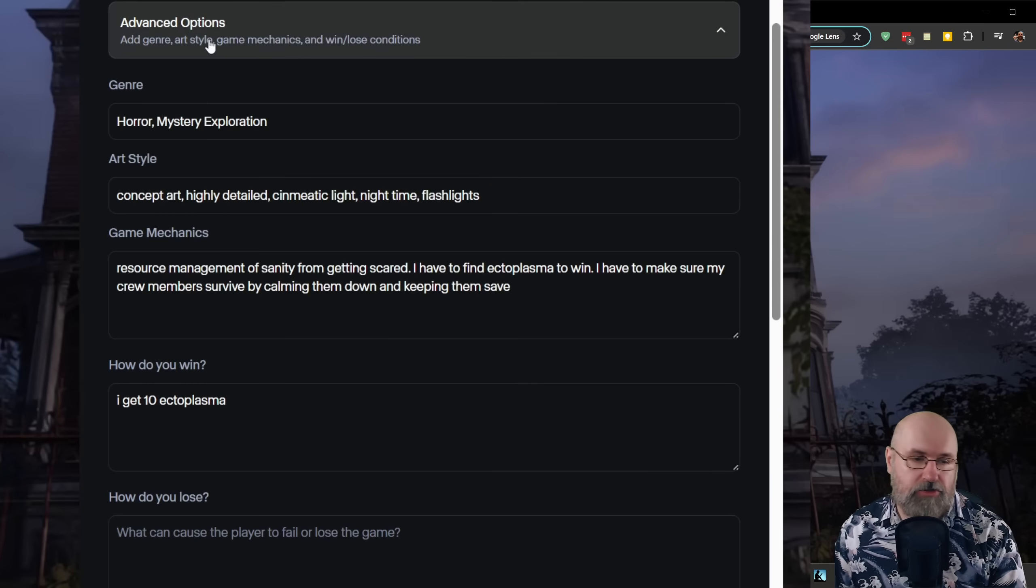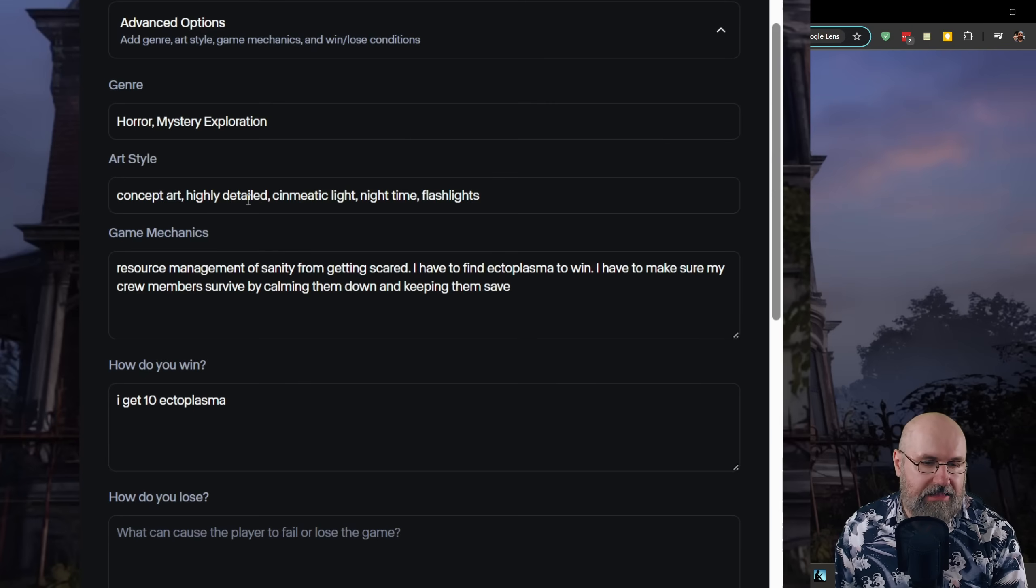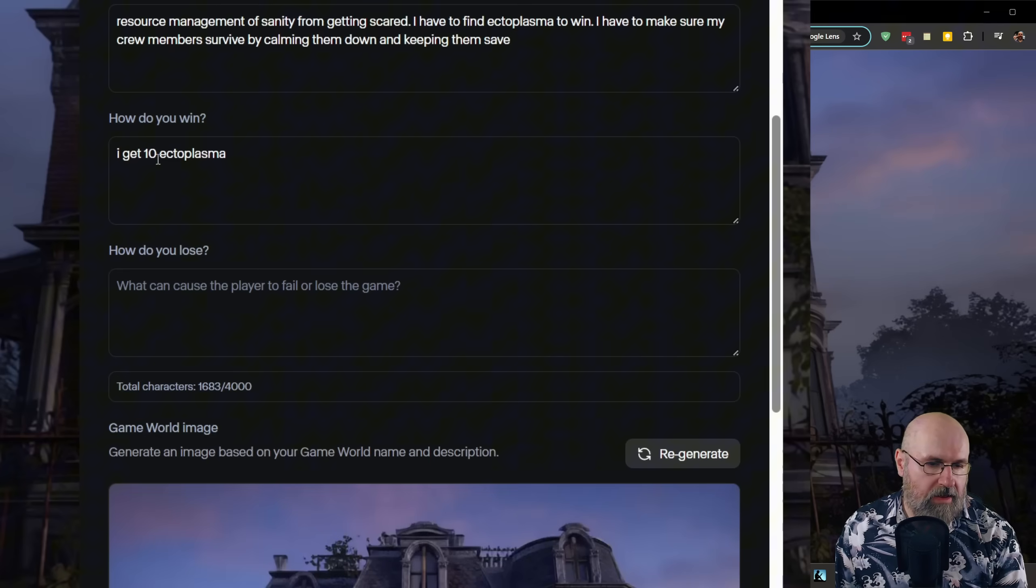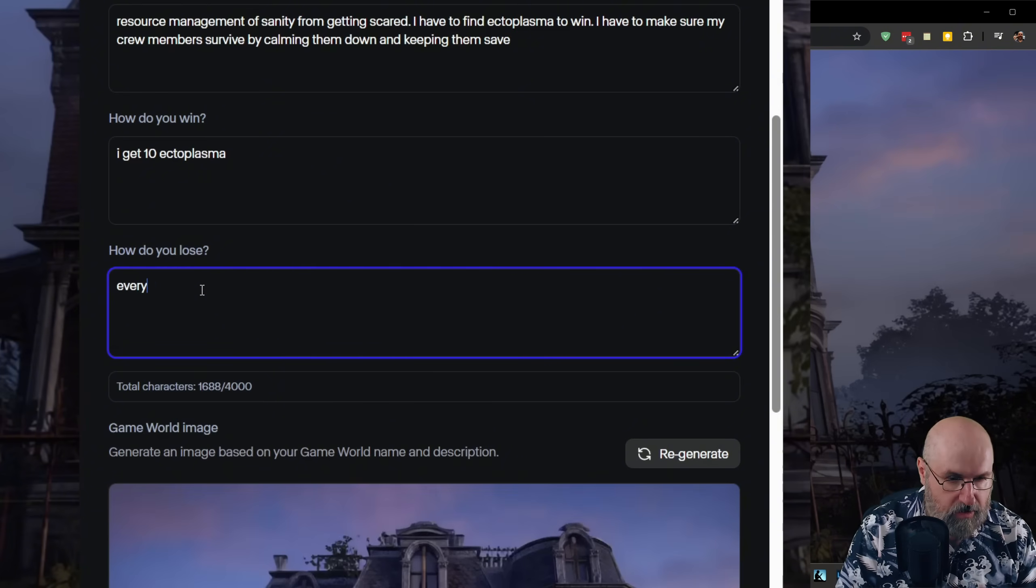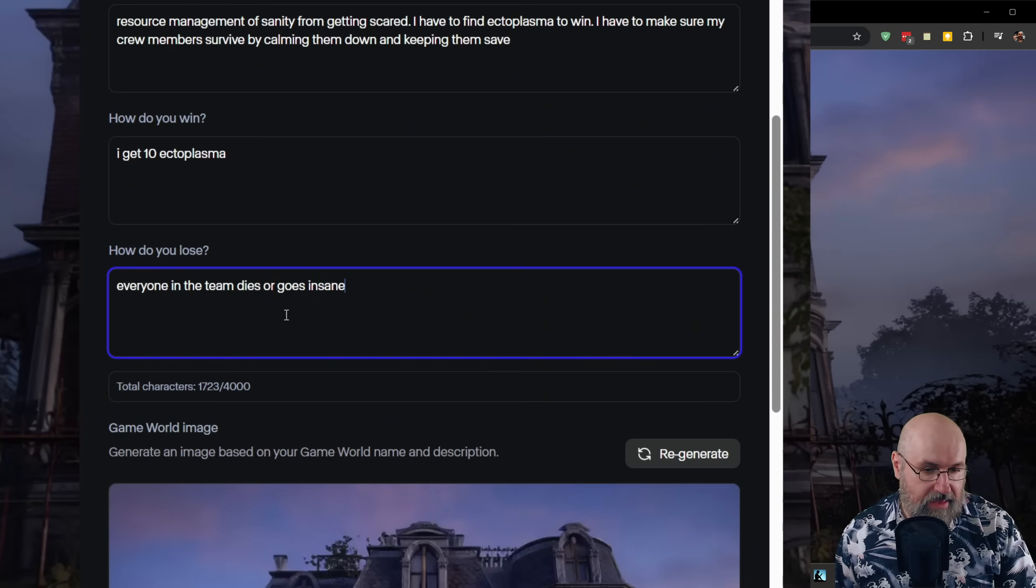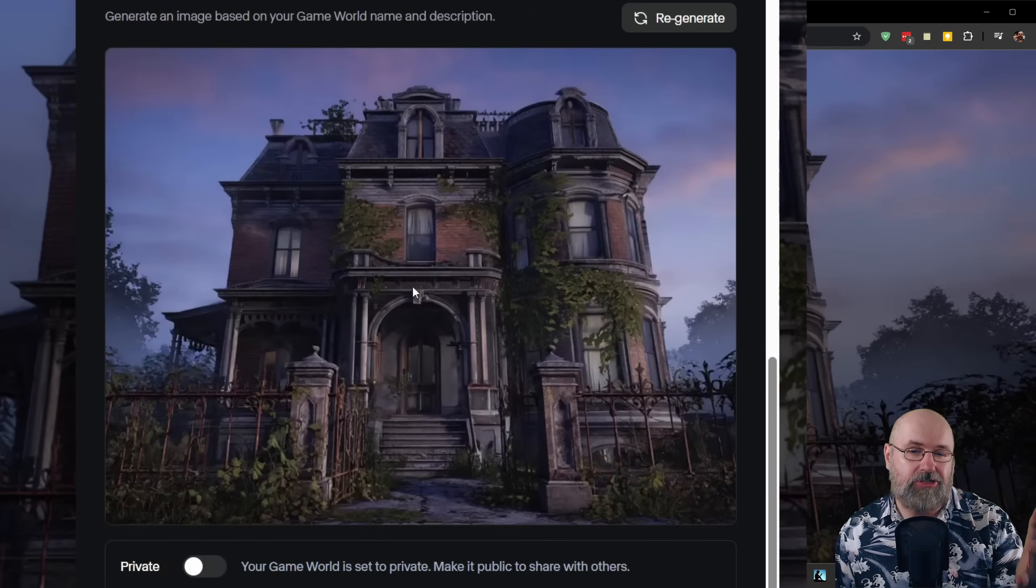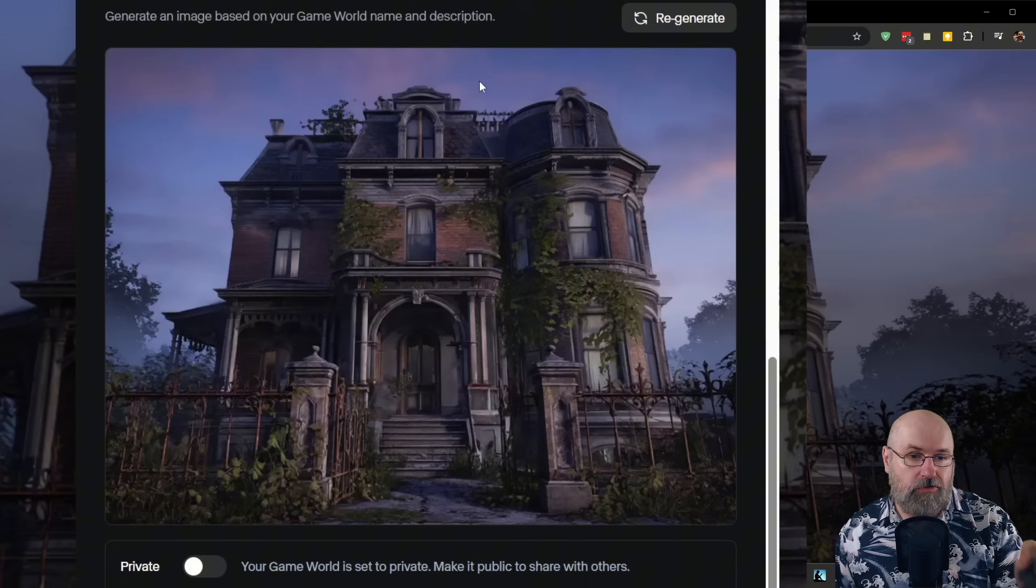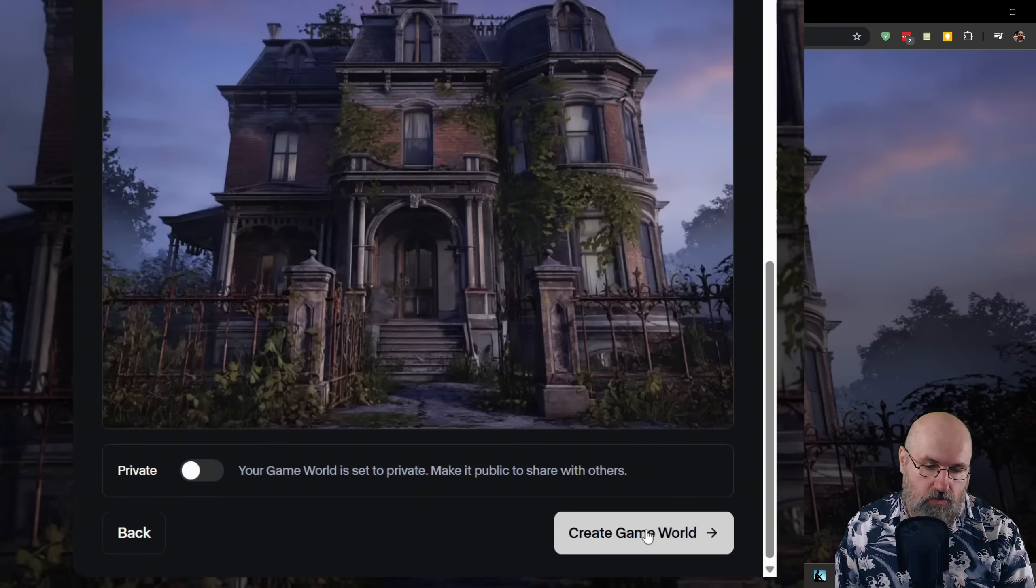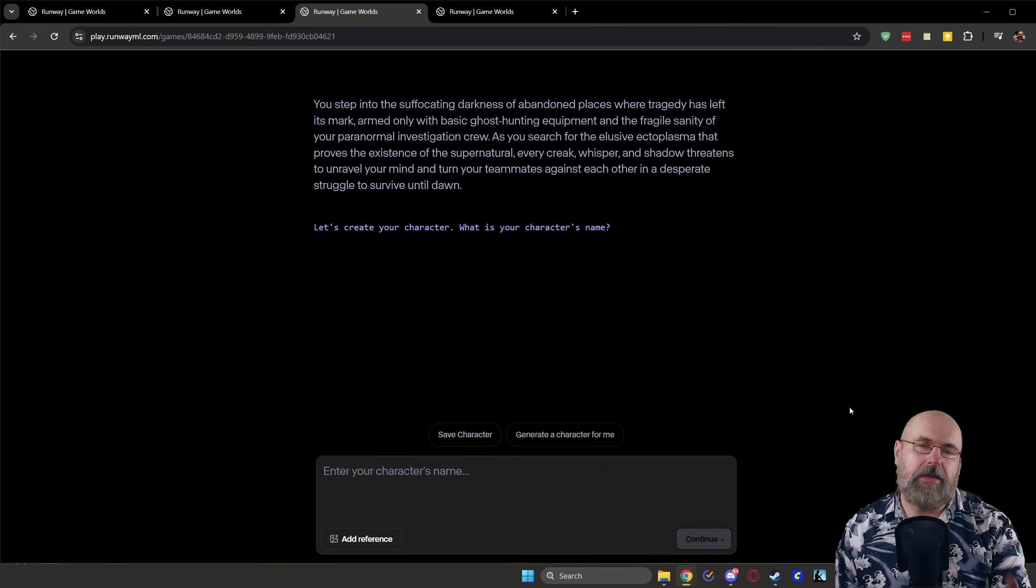Now down here we also have advanced options as you can see so here I can say for the genre I want to have horror, mystery, exploration for the art style I want to have concept art highly detailed cinematic light nighttime flashlights and then the game mechanics resource management of sanity from getting scared but also I have to collect ectoplasma to win and to win I have to get 10 ectoplasma how to lose I didn't write that here everyone in the team dies or goes insane let's write it like that and then based on all that information down here you can create a game image to have like a starting style a decision you can regenerate as often as you want to create that kind of starting style experience and then you can click here on create game world to make all of that happen so as you can see no coding is required for that so now you can see here the starting setup of my video game.